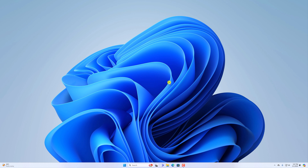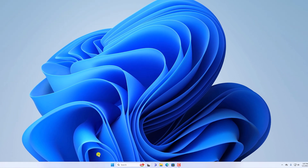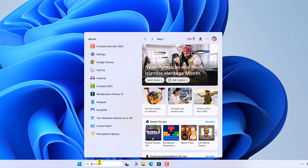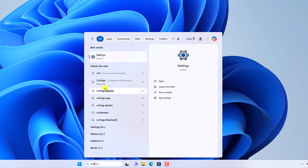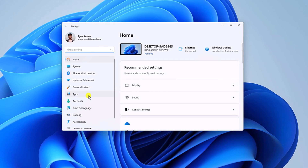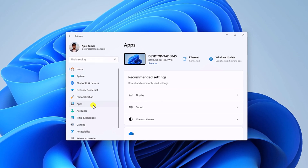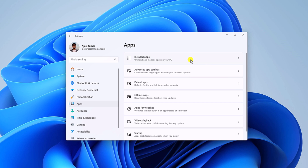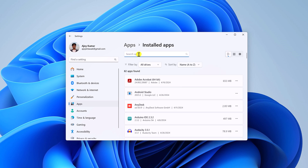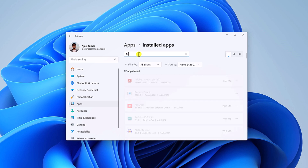If you are still facing the issue, then you can try to repair the Microsoft Teams application. For that, simply search for Settings and open the Settings application. Here click on the Apps tab, then click on Installed Apps and search for Microsoft Teams.